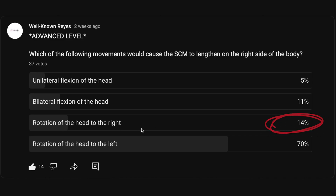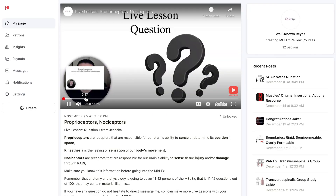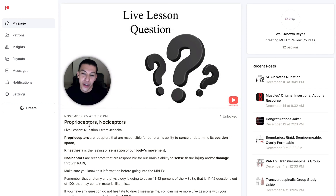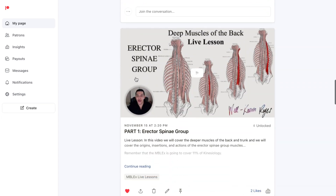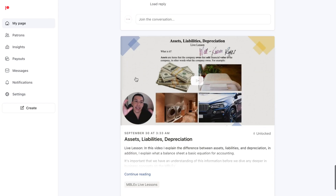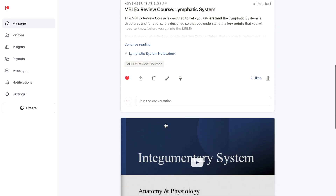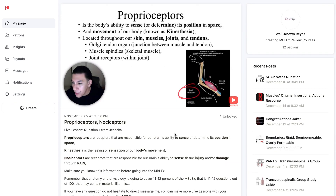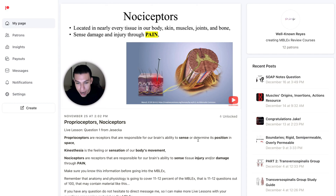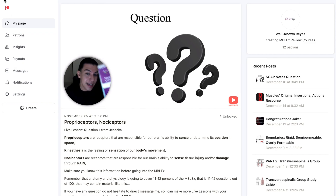14% of you got this answer correct. If you did not, I would encourage you to subscribe to my Patreon page where you have direct access to me, can ask questions, and I make videos from your questions, live lessons, and IMBLEX review courses. Anatomy and physiology is 11 to 12% of the IMBLEX — that's 11 to 12 questions out of 100 — and kinesiology is also 11 to 12%, meaning this material accounts for 22 to 24 questions total.